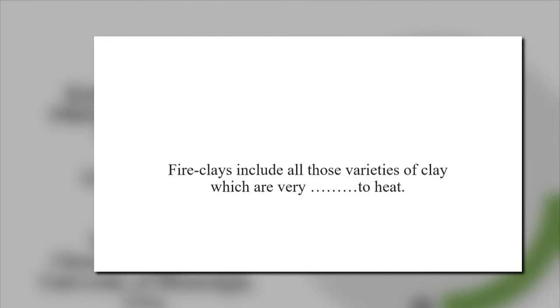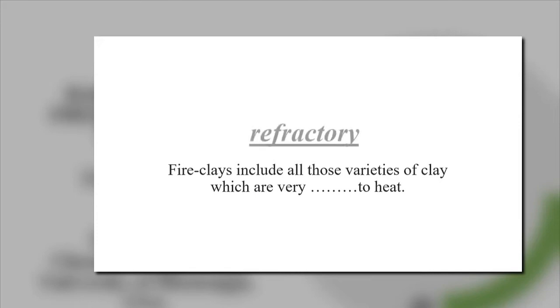Fire-clays include all those varieties of clay which are very... to heat. Yes, this is refractory.